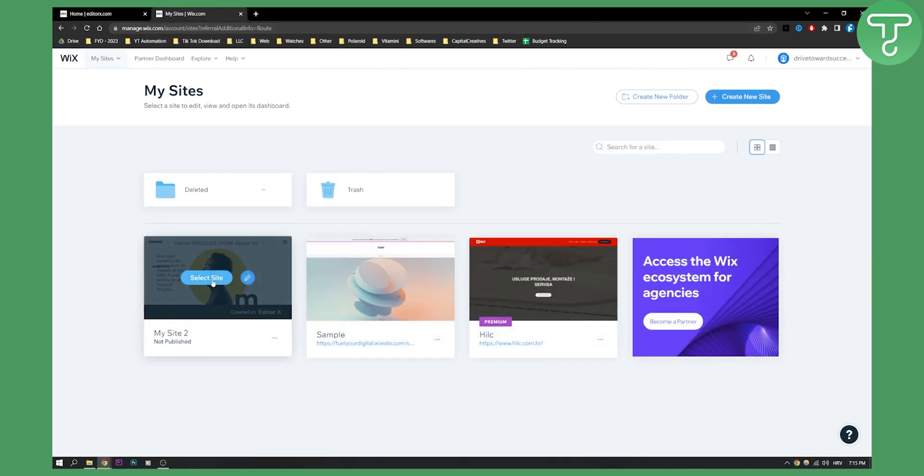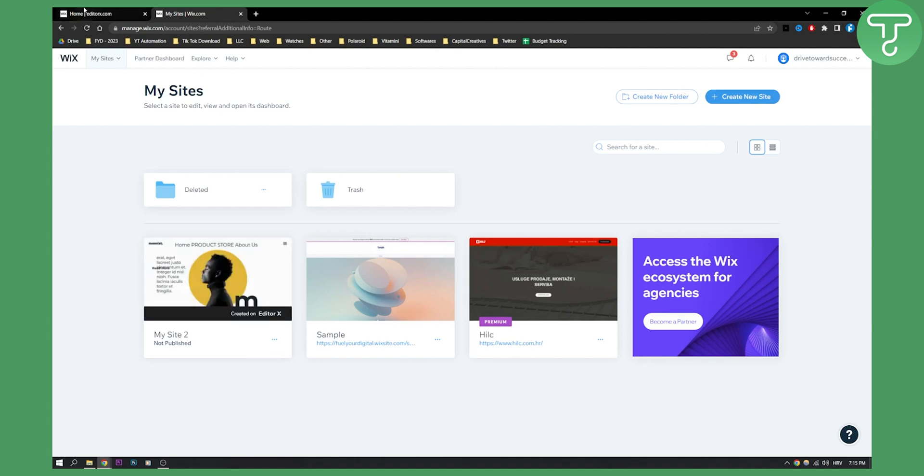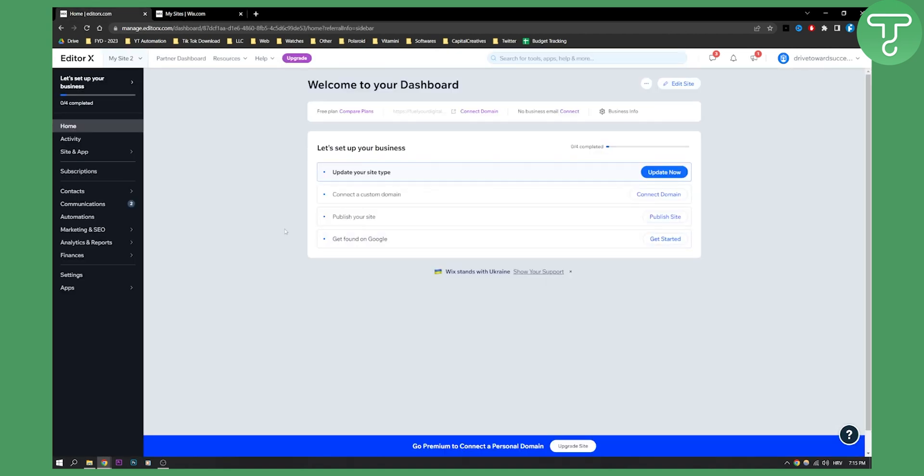And then if I want to go to the website, I select the site and this is how it looks like. This is the dashboard. Now, when I'm here,